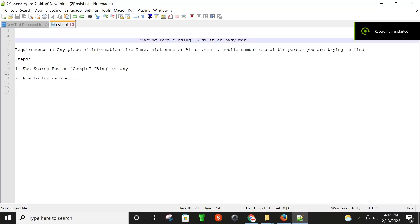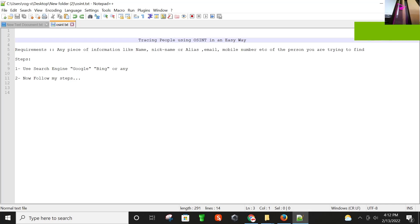Hello and welcome, this is Sasa Saimut and today I'm going to show you a video on tracing people using OSINT in a very easy way. So let's get started. First we have to understand what OSINT is exactly.